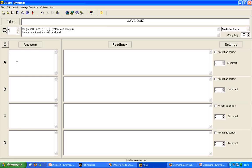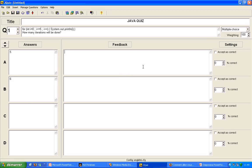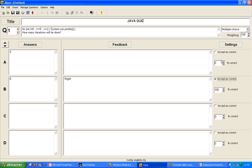After filling the question, we can fill the answers we want for the learner to be chosen. Then, we can put feedbacks for these answers, and choose the right answer by ticking the checkbox.